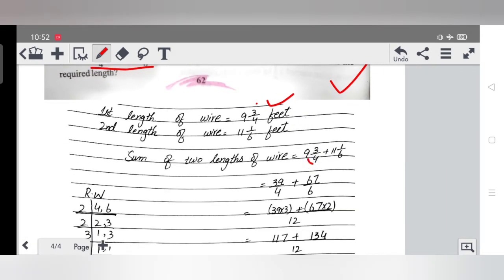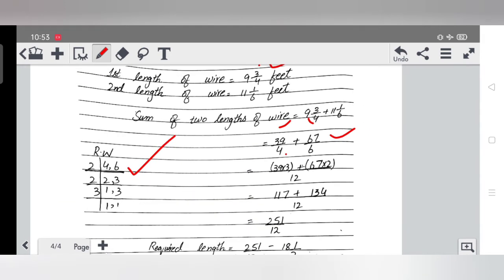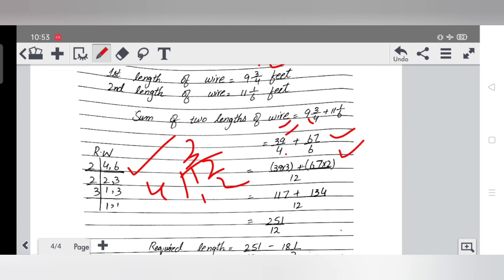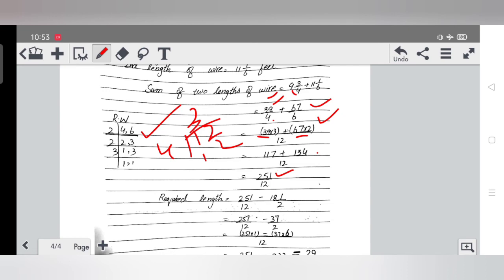Converting to improper fractions: 9¾ becomes 39/4 and 11⅙ becomes 67/6. To add these, we find LCM of 4 and 6: the LCM is 12. Dividing: 12÷4=3, so 39×3=117; 12÷6=2, so 67×2=134. Adding: 117 + 134 = 251, divided by 12. So total wire length is 251/12.